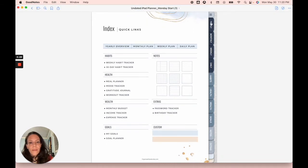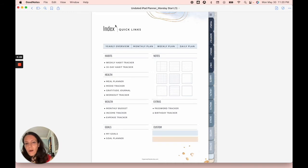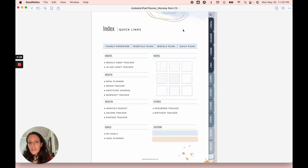If you start off on the first page, your index page, you'll see all the links to all the pages, the different sections of this planner.